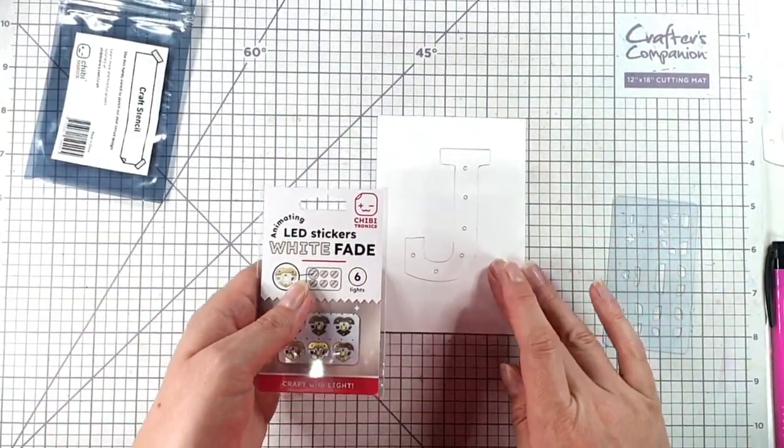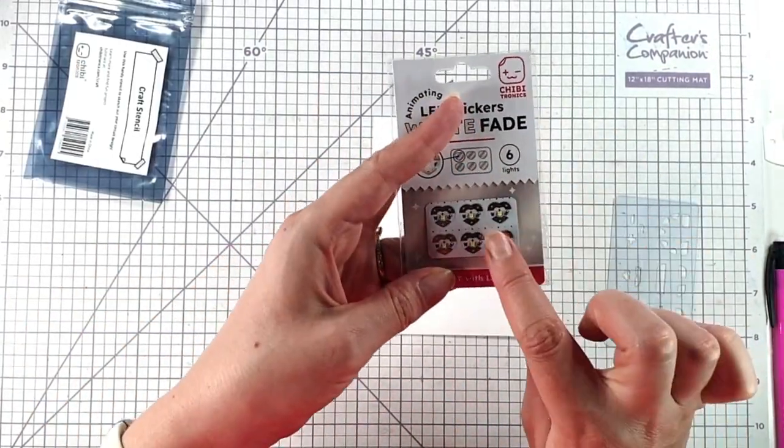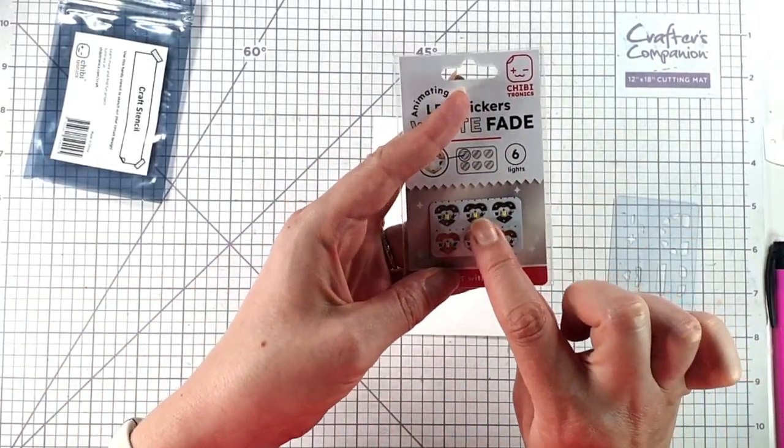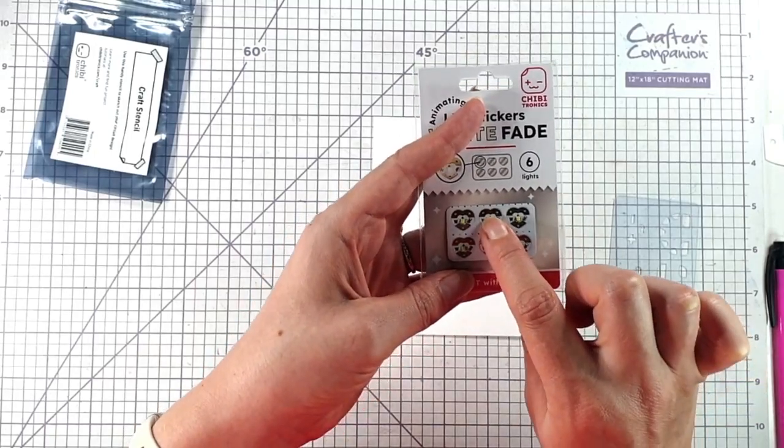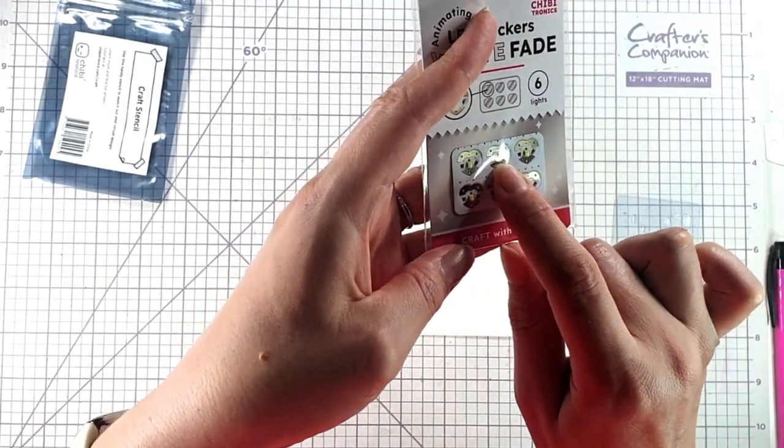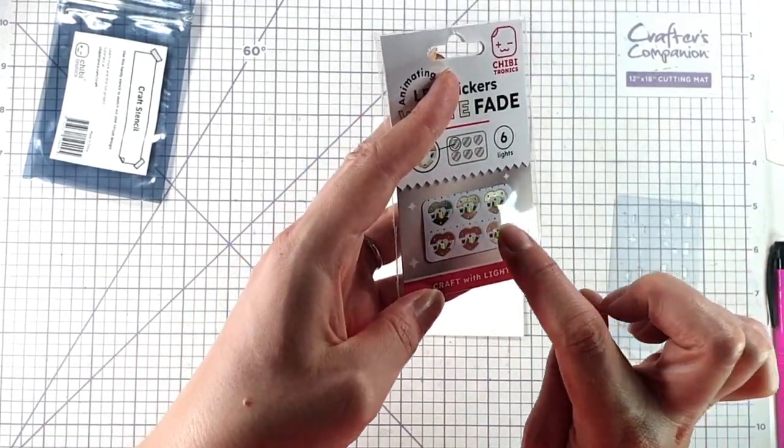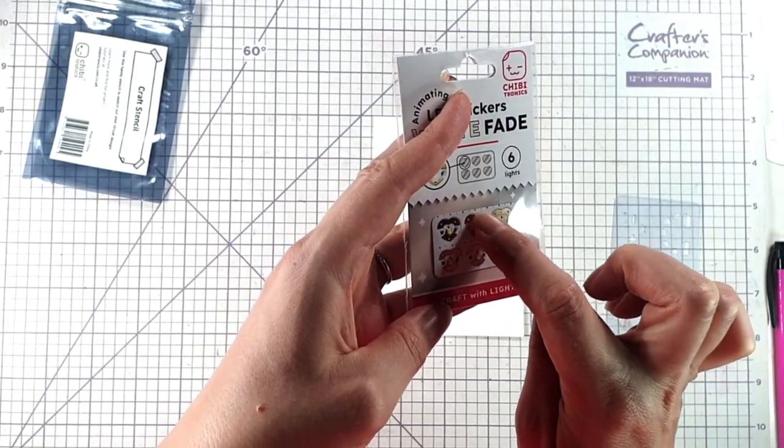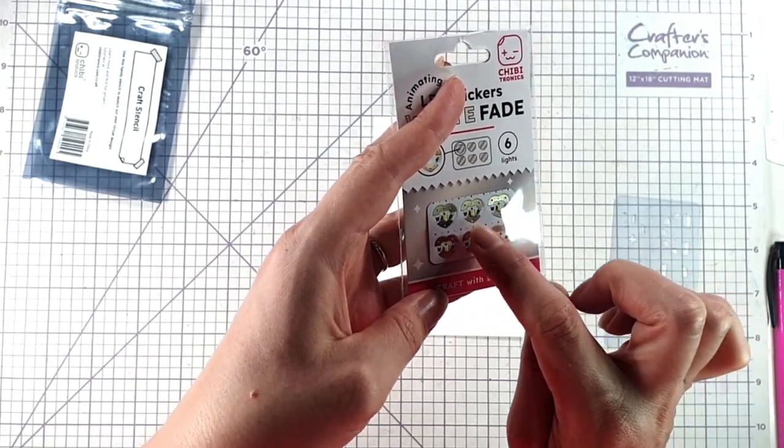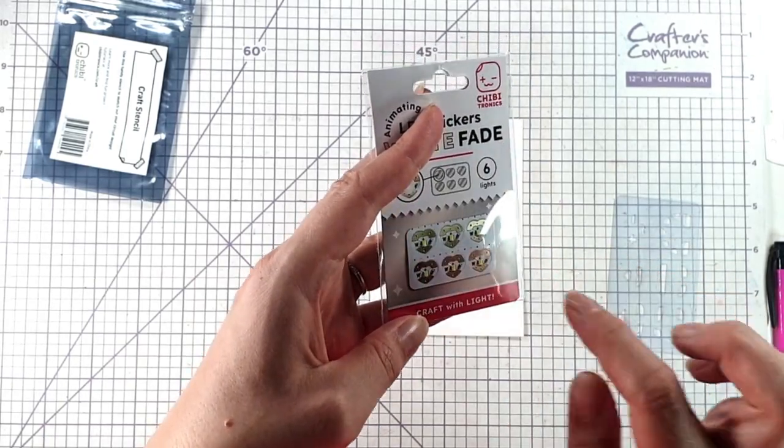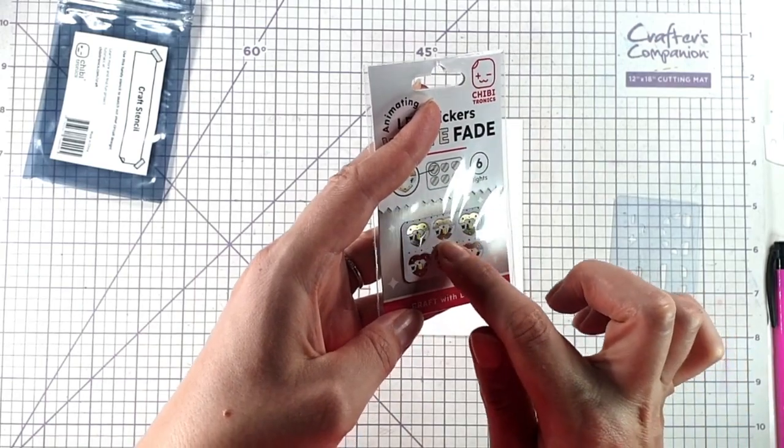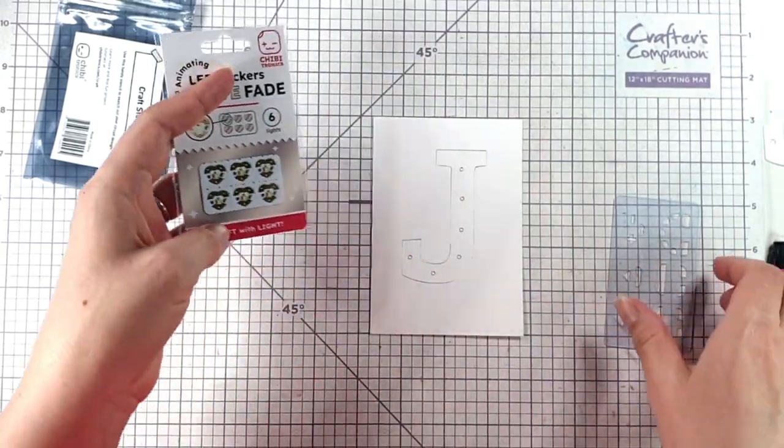So those circles represent where we want our lights to be. You can see our lights, this little yellow bit in the middle is the actual light, and it's a heart so it's got a wider bit at the top that's the positive side and a more pointy bit at this side so that's the negative side.